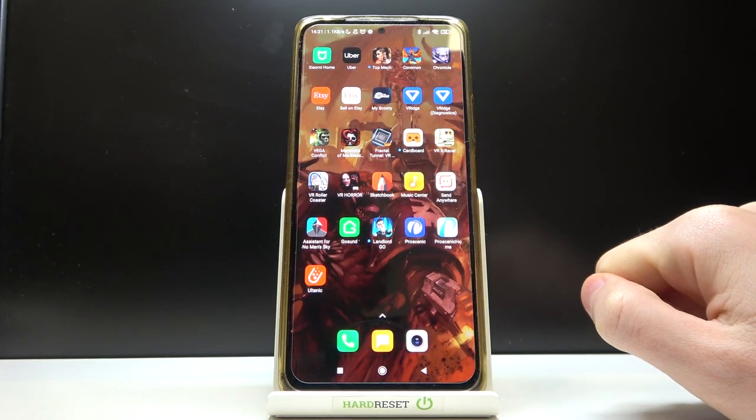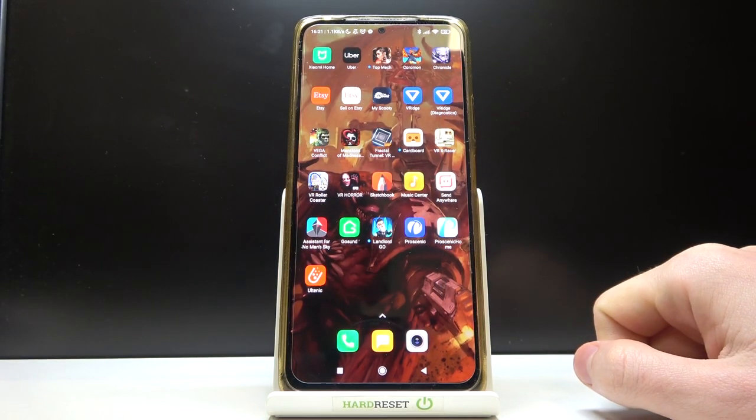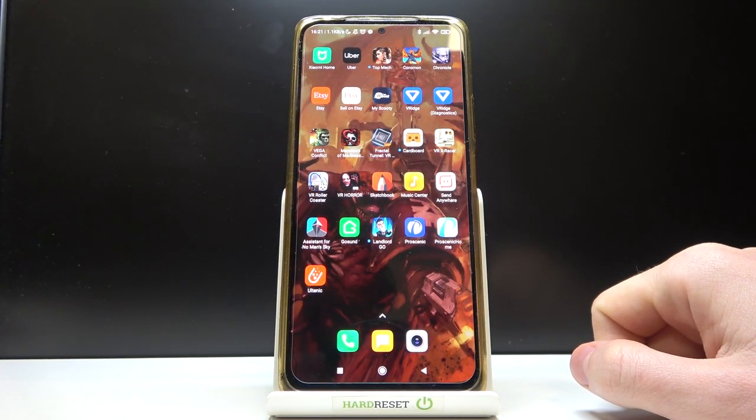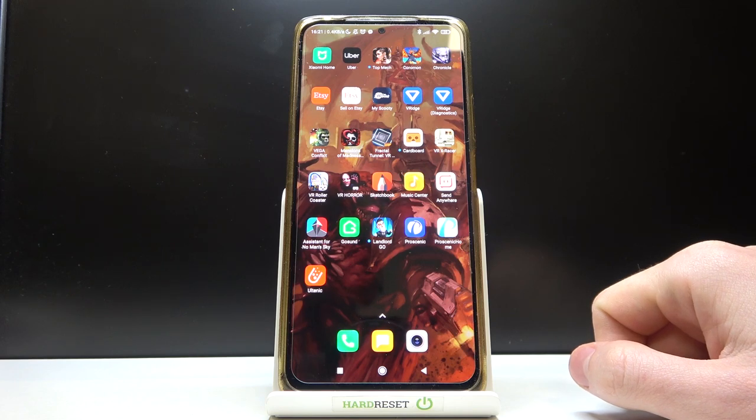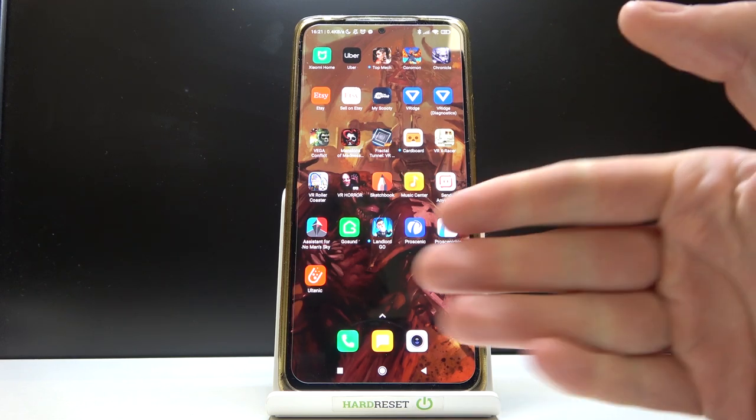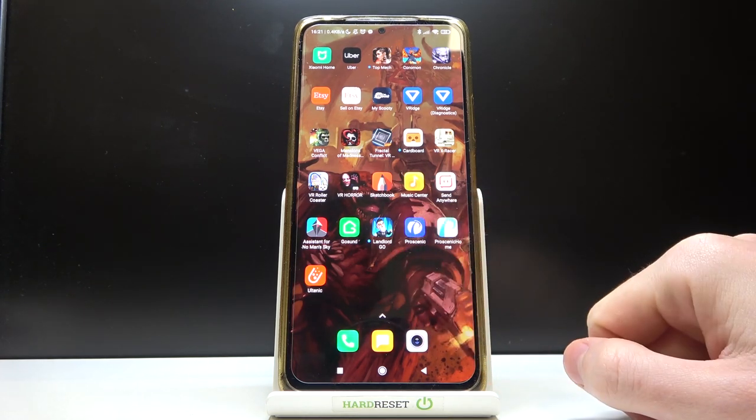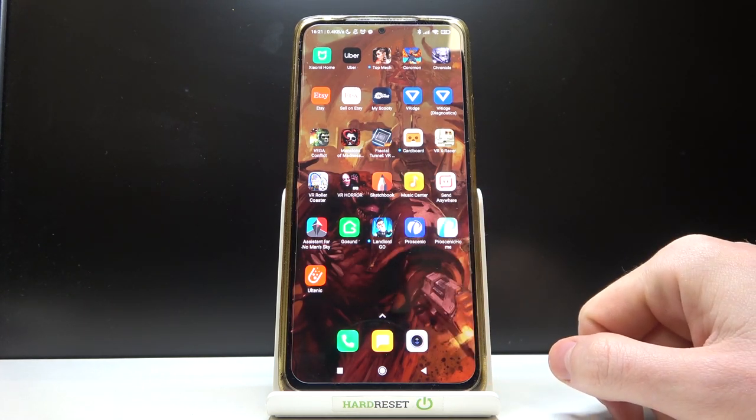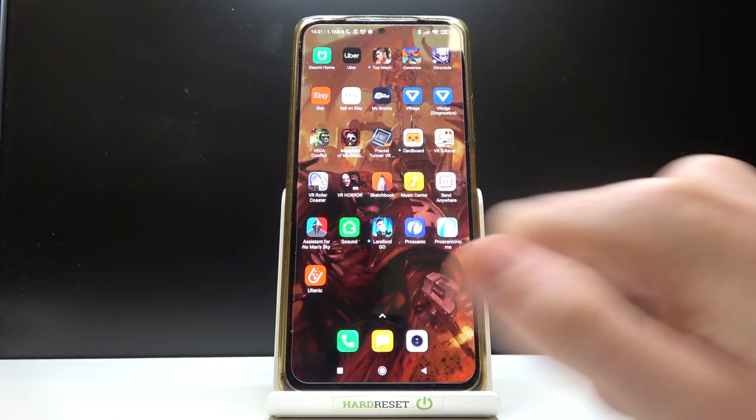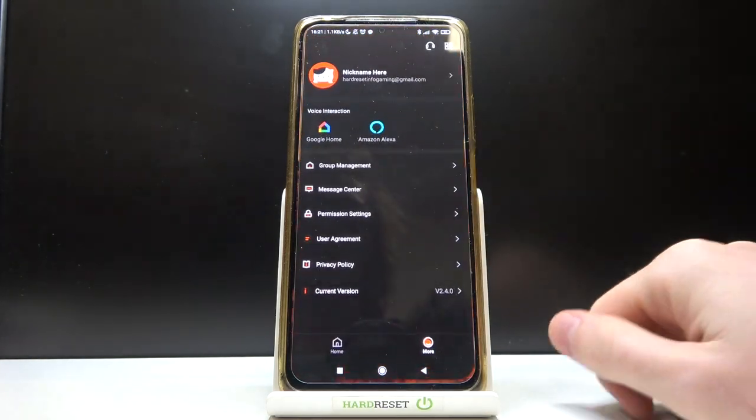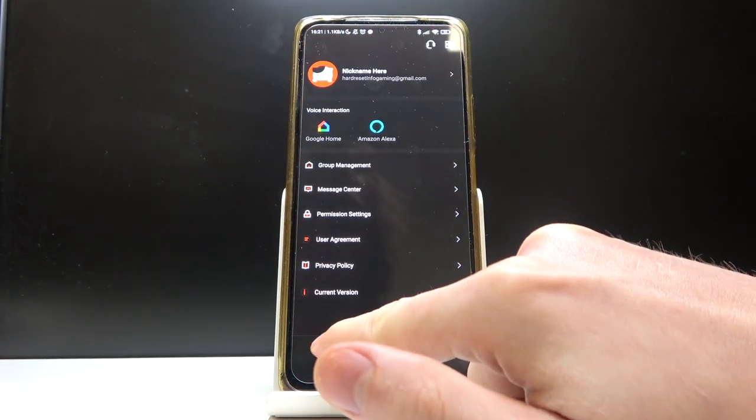Hello, in this video I'm going to show you how to connect your Ultanic D5S to your Ultanic app. So in order to do that, let's open our app.